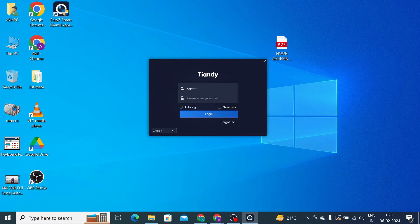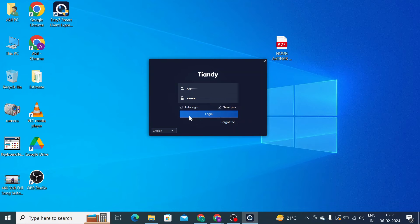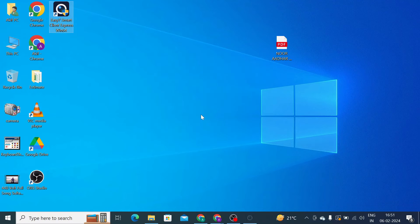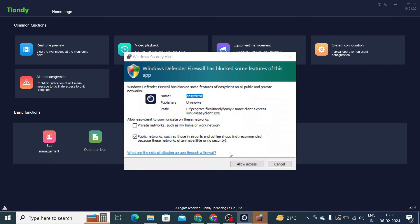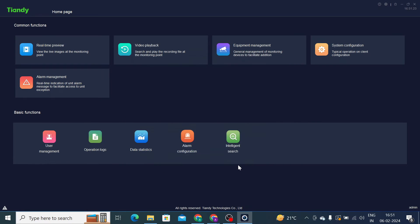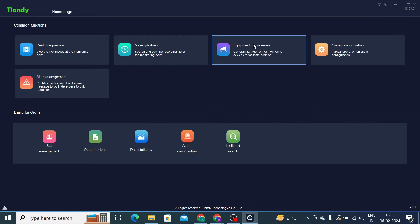Now click again with the same password. Now click auto login. When you click on auto login, you don't need to login again and again. Just click on that. Now click allow access. Now this is the interface of this software. Now the first thing you should do is find the option Equipment Management.